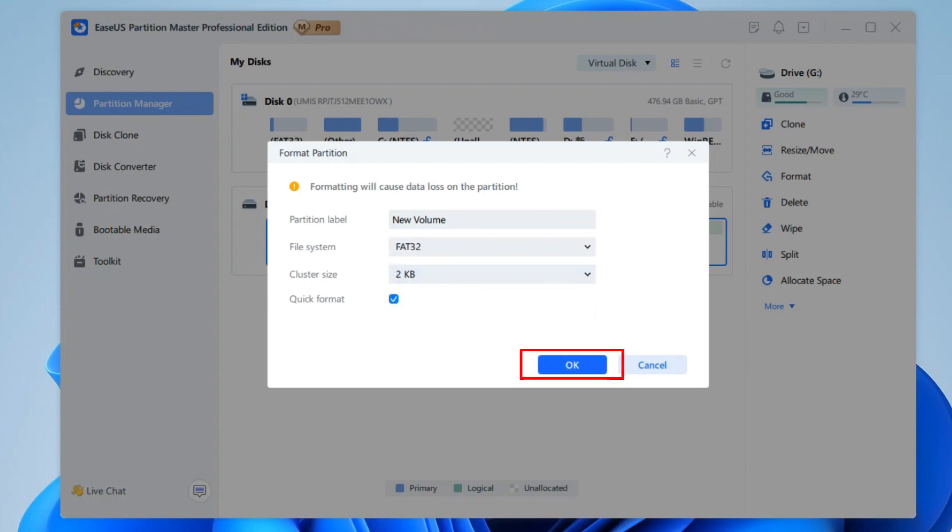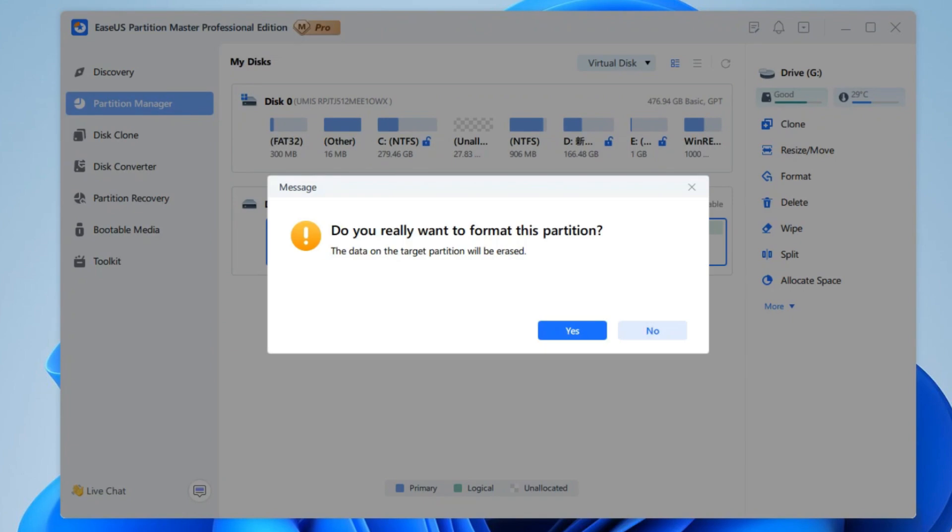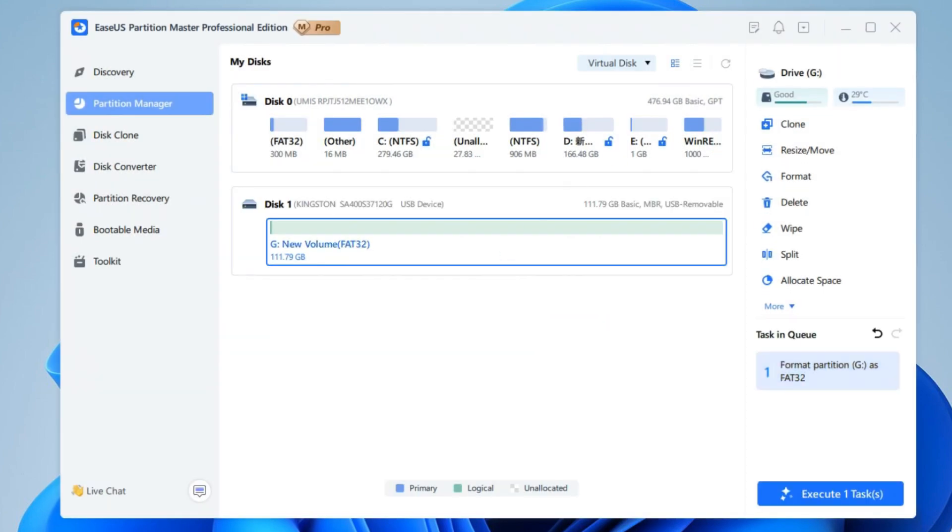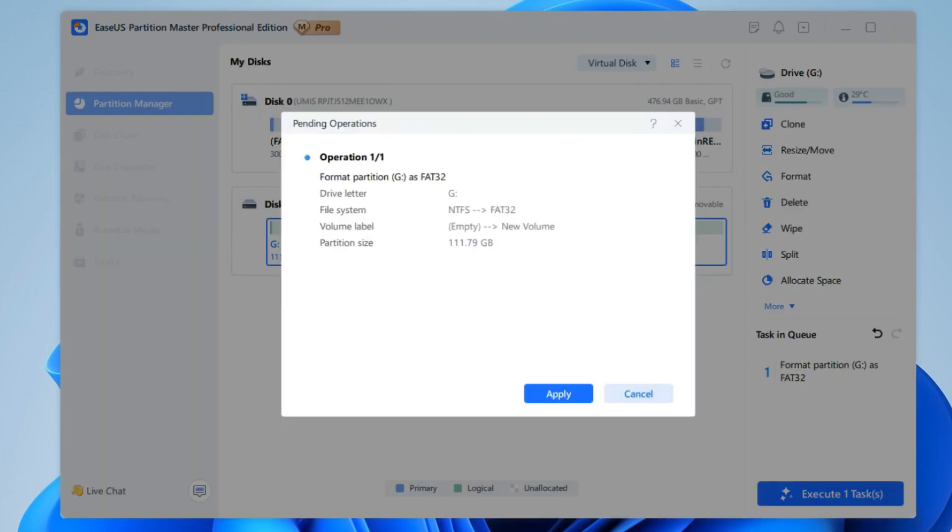Then, click OK and you'll see a warning window. Click Yes to continue. Finally, click Execute one task and wait patiently.